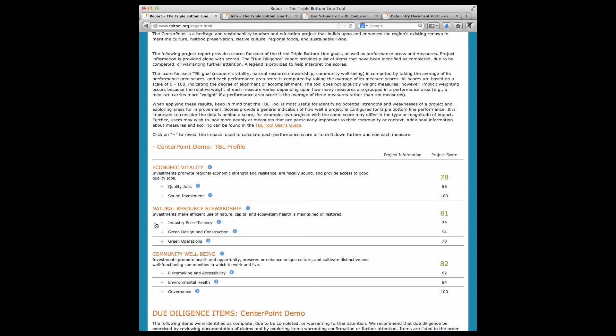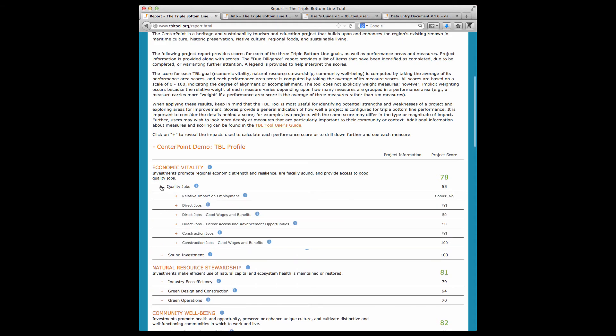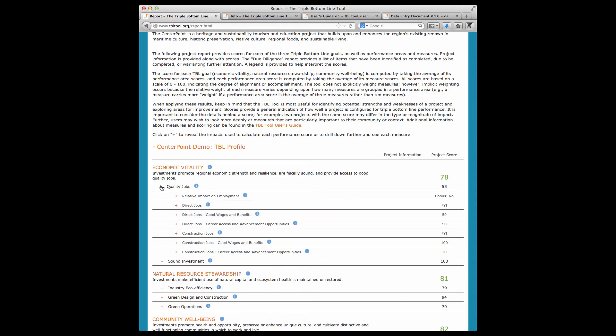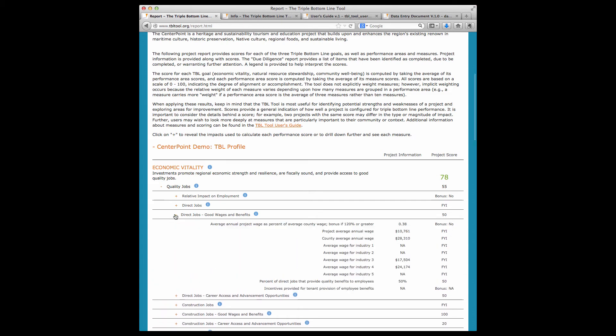Let's take a look at an example of a bonus point. We know that quality jobs, jobs with good wages and benefits, is an important part of the triple bottom line. At the same time, we know that it's better to have some jobs than no jobs at all. For this measure, a project with better-than-average annual wages gets a bonus score, but a project that does not have higher-than-average wages is not penalized.